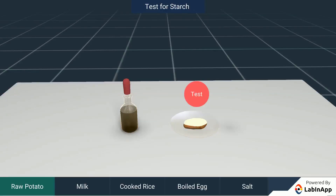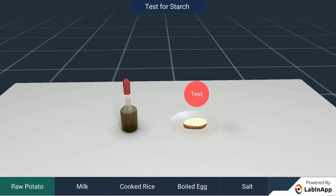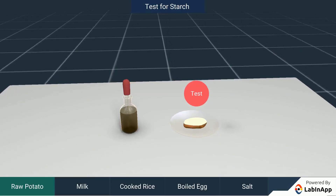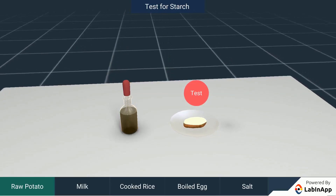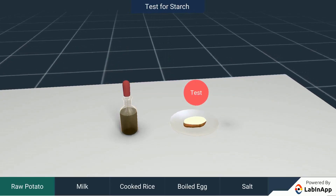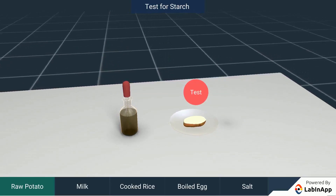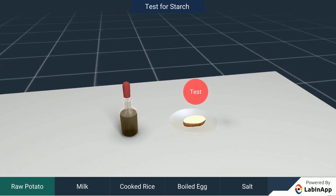We know that food items contain different components like carbohydrates, proteins, fats, vitamins and minerals. Let us test different food items for the presence of starch, which is a form of carbohydrates.